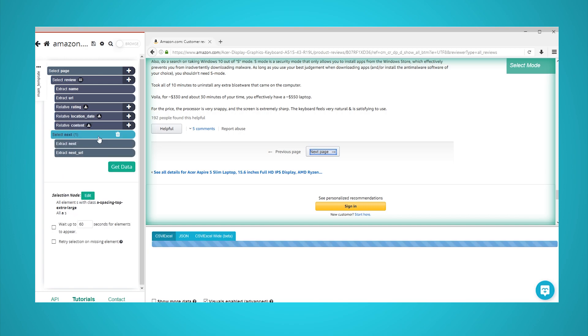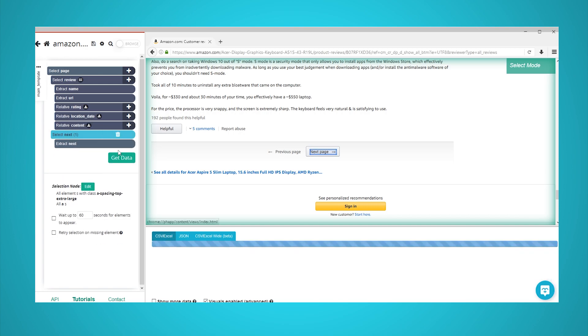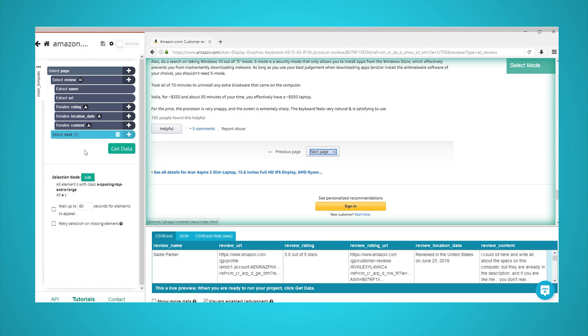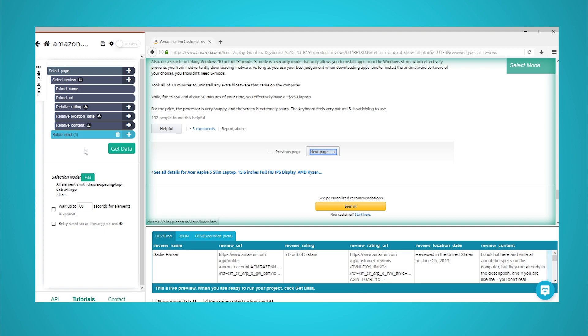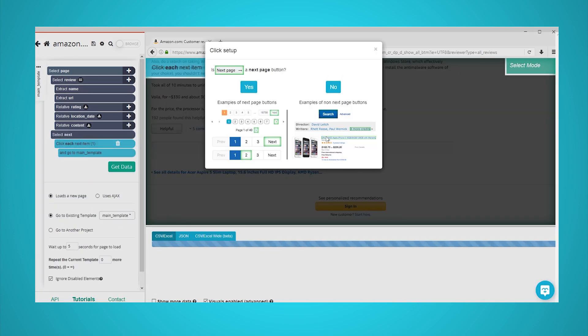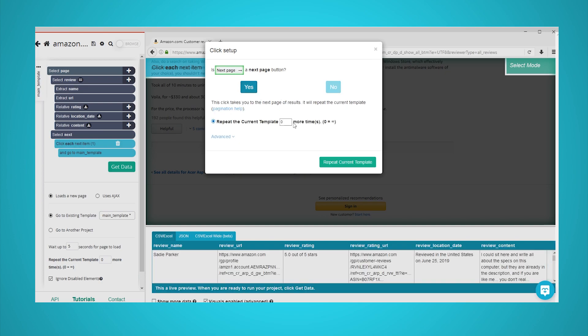Click on the icon beside your next selection to expand it. Delete the two commands under the next selection. Click on the plus sign beside your next selection and add a click command. A popup will appear asking you if this is a next page link. Click on yes and enter the number of times you'd like to repeat the process. In this case, we will repeat it five times.